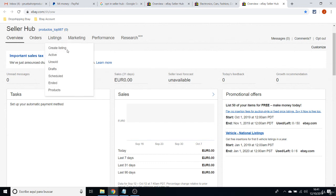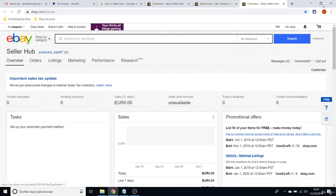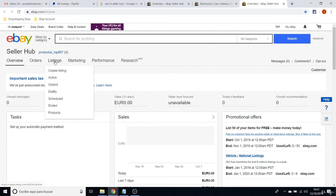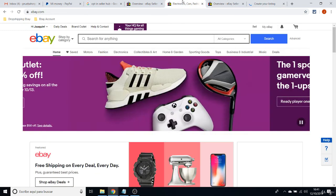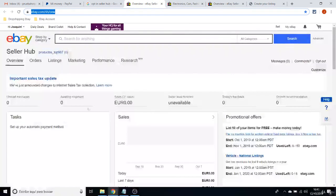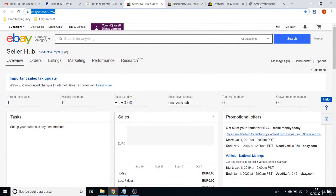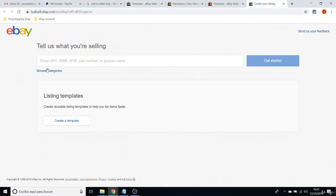You will see somewhere in that website a link where it says Create Listing. And that is the only thing you have to do. You just have to list an item in order to be able to access your Seller Hub.